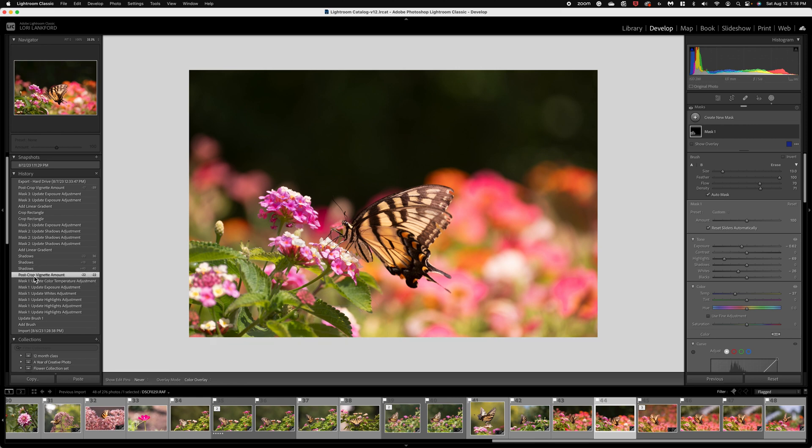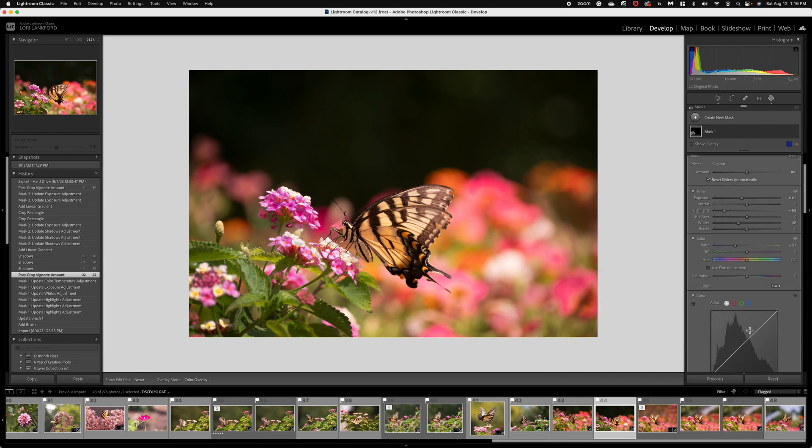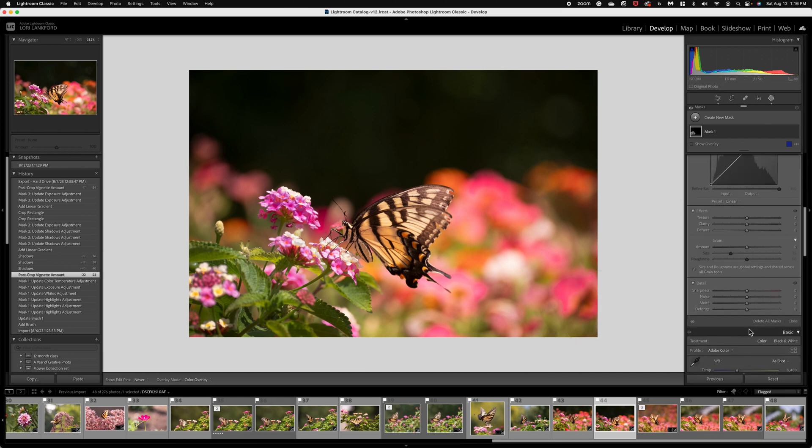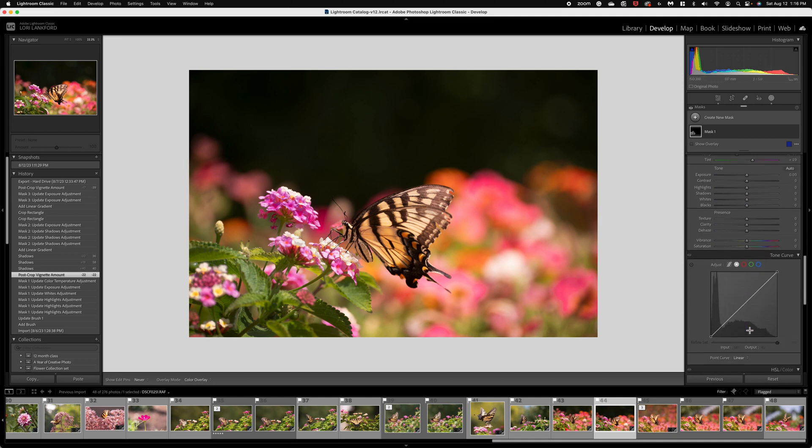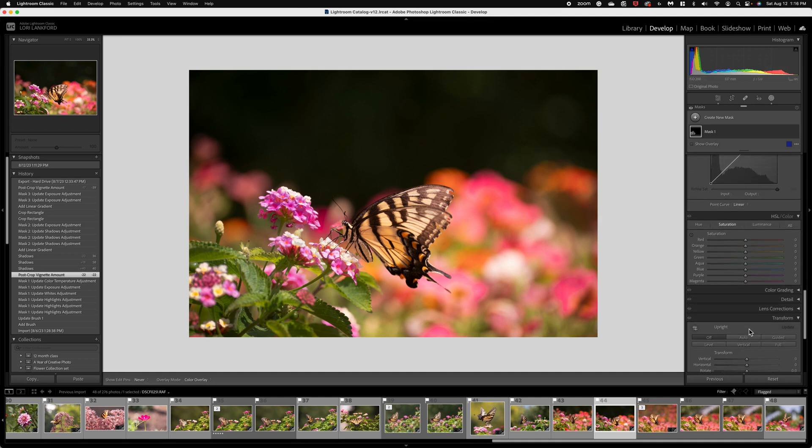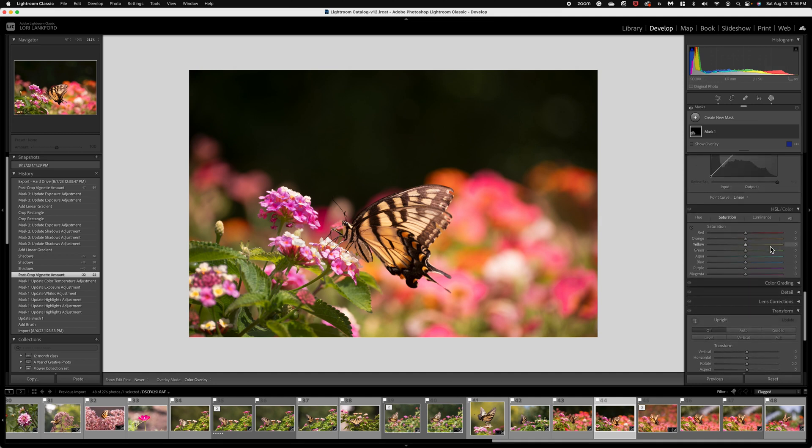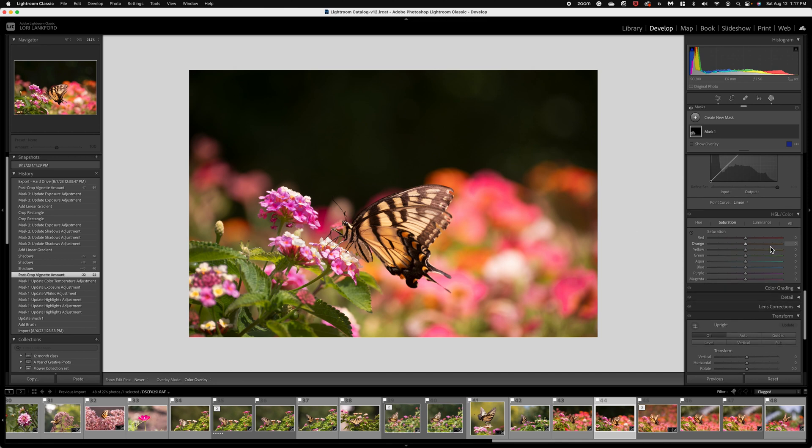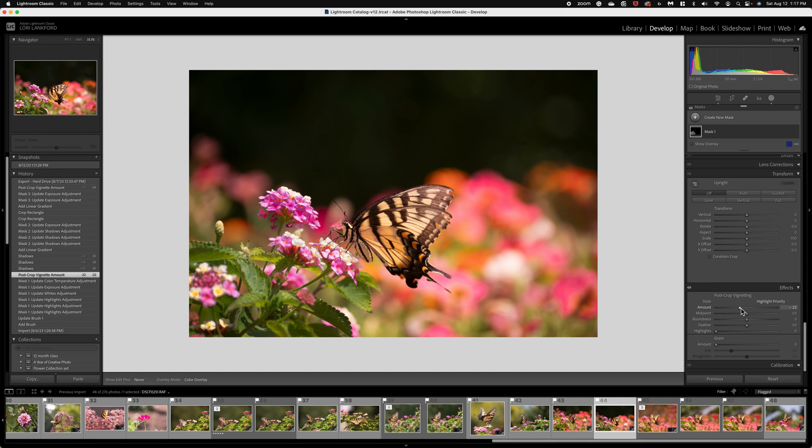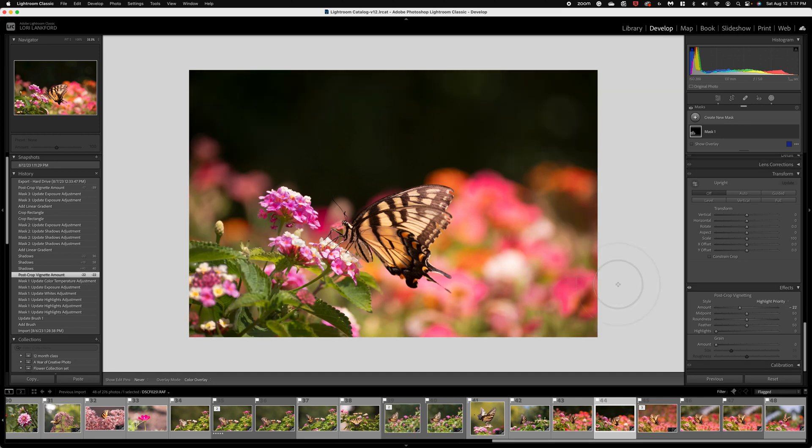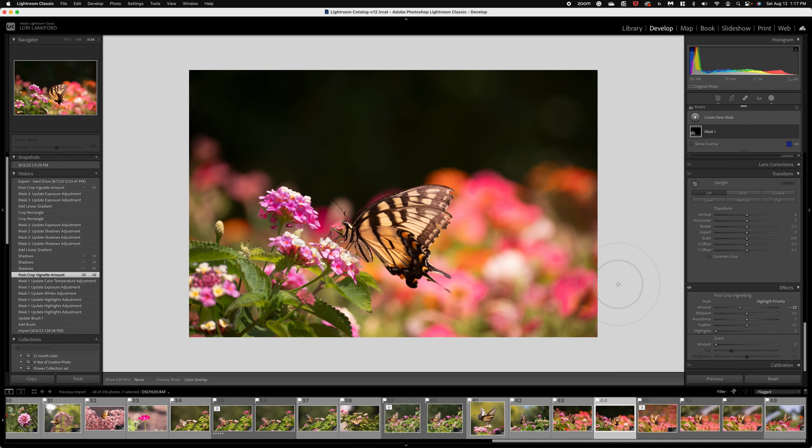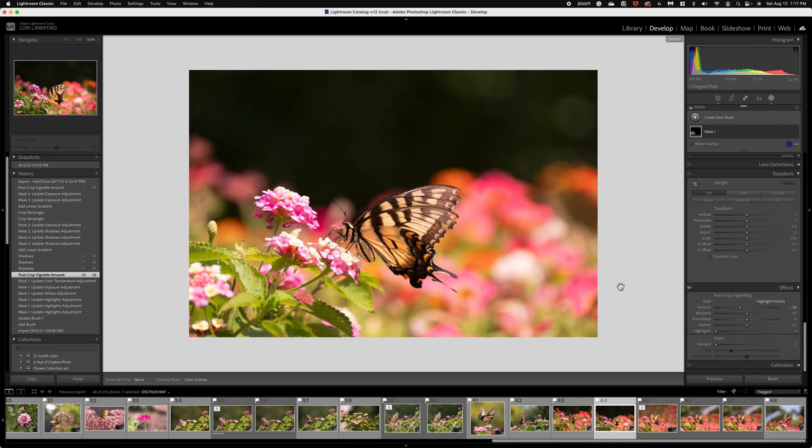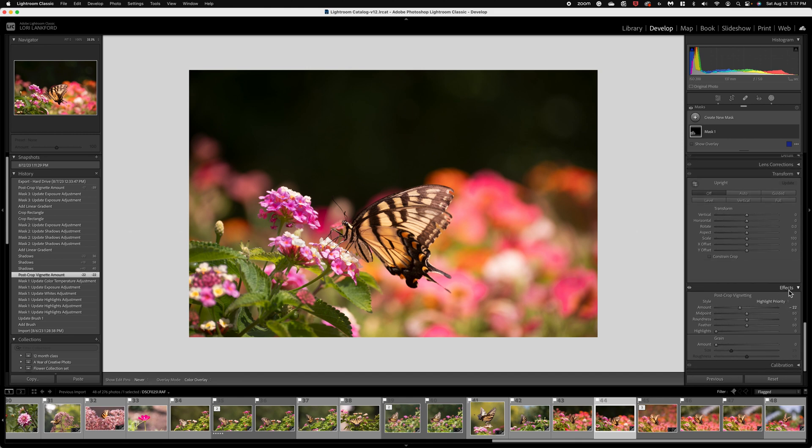Then I went ahead and I actually did a vignette. But I wanted to darken the edges a little bit to bring emphasis to the subject, my butterfly. So if you come down to the vignette option, I went ahead and added a little bit. So again, before and after you can just see those edges and how that is bringing more emphasis to our butterfly. And vignetting is all the way down on your editing menu under effects.